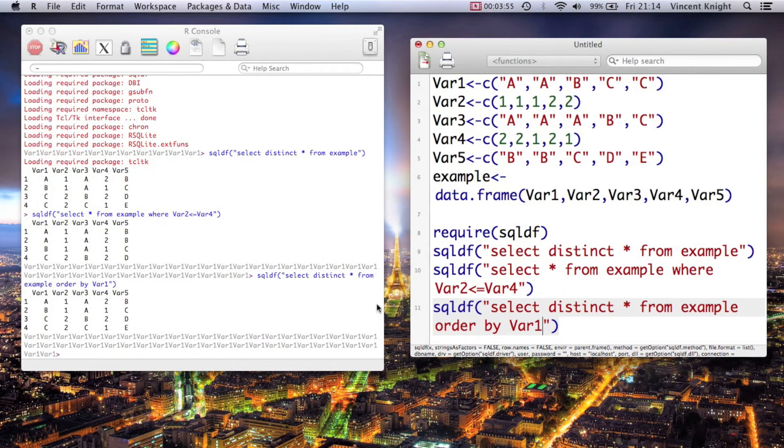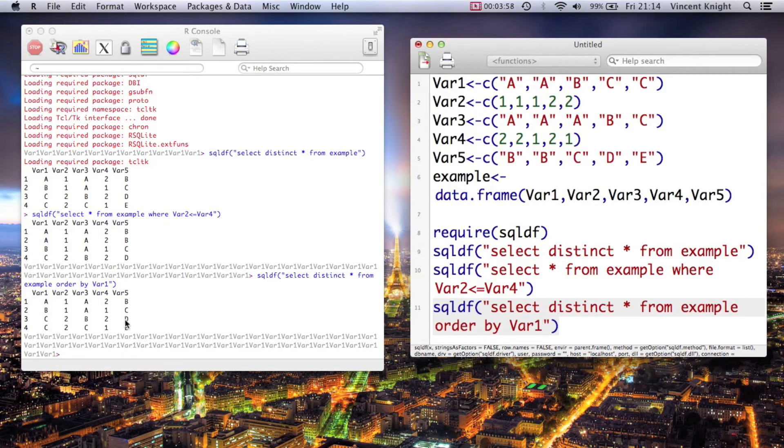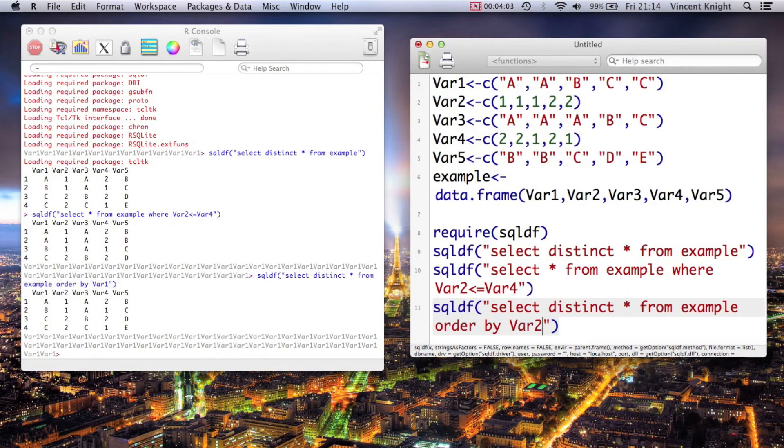And now I've got a, b, c, c, they're ordered by var1. We could order them by var2, or maybe let's order them by var4.